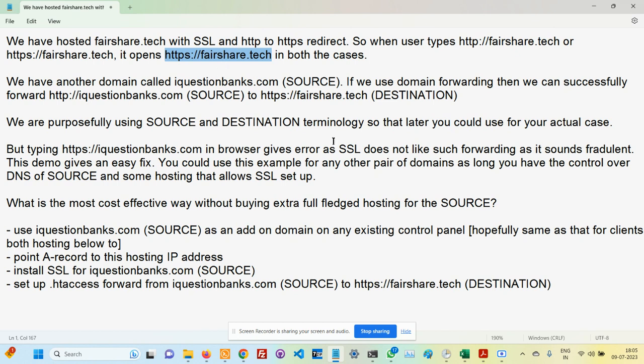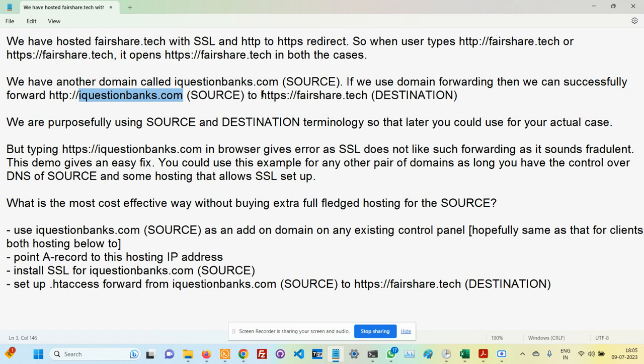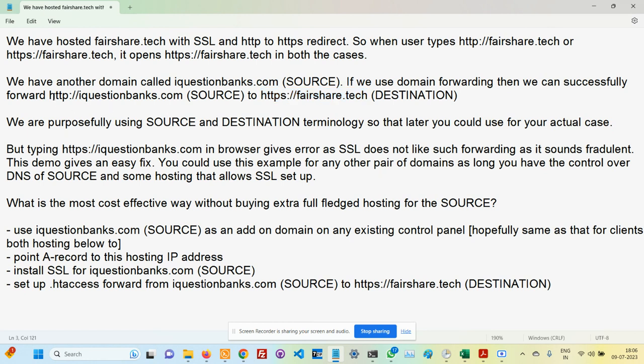But what happens is if a user types in https://iquestionbanks.com, then it doesn't automatically go to the destination. The SSL mechanism figures out that there is probably some fraudulent activity happening where you are trying to transfer one domain which is HTTPS to another HTTPS using domain forwarding.